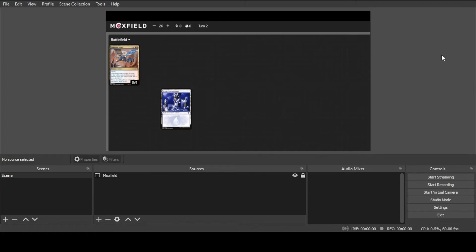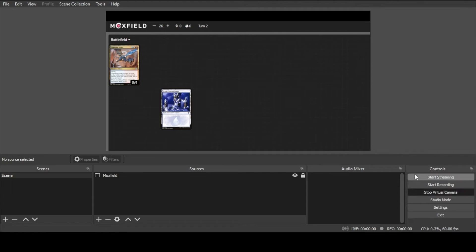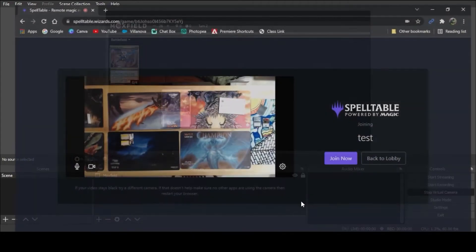Once you have your battlefield area set up the way you want it, we're ready to use OBS Studio as a virtual webcam. Hit the Start Virtual Camera button — now it is broadcasting this screen as a webcam. Let's bring up Spell Table.